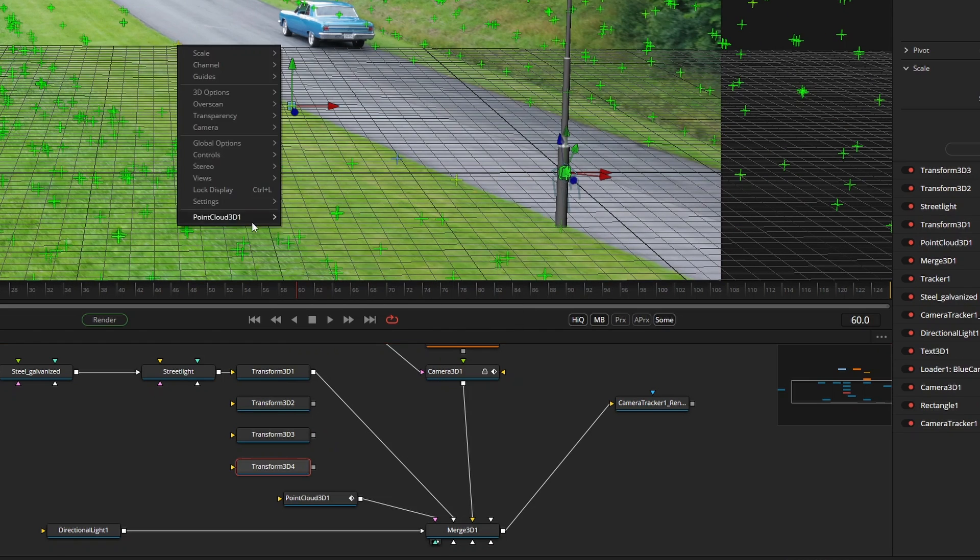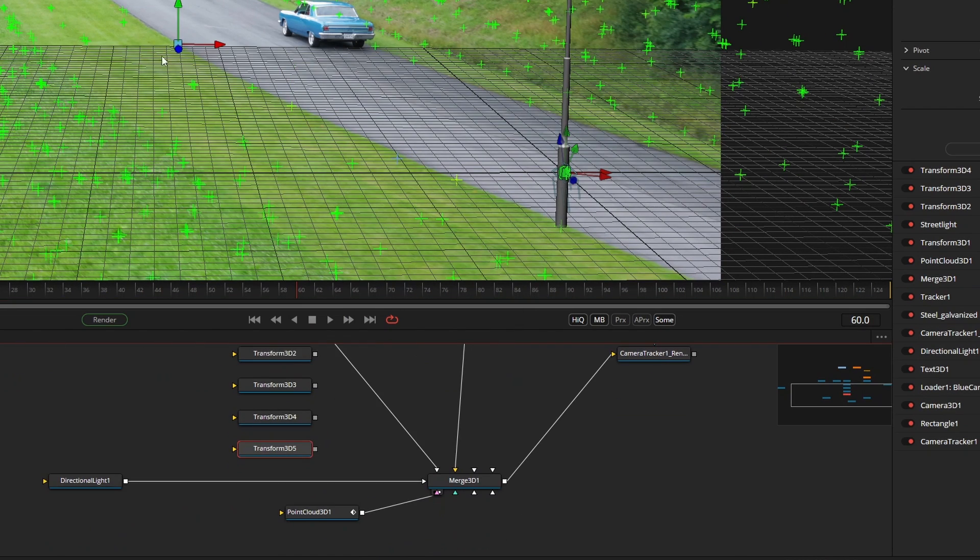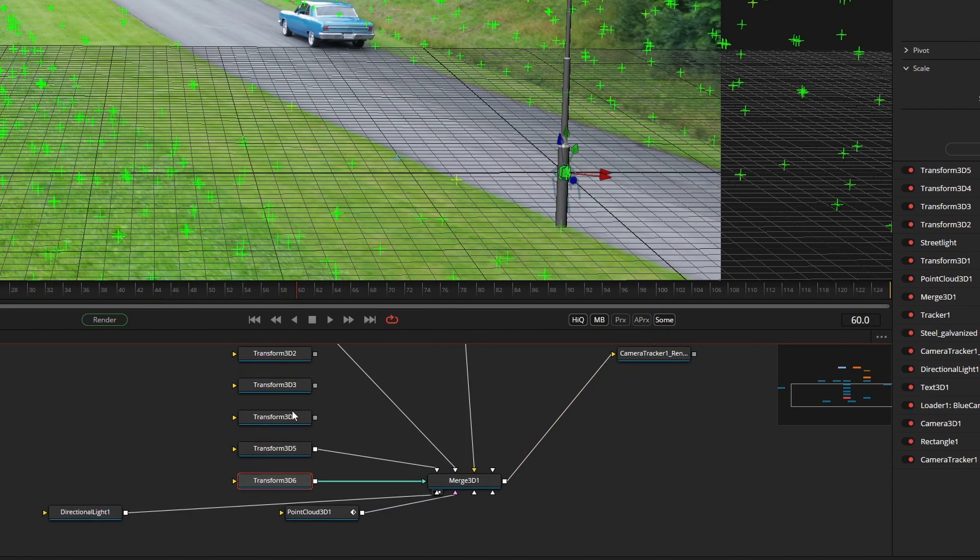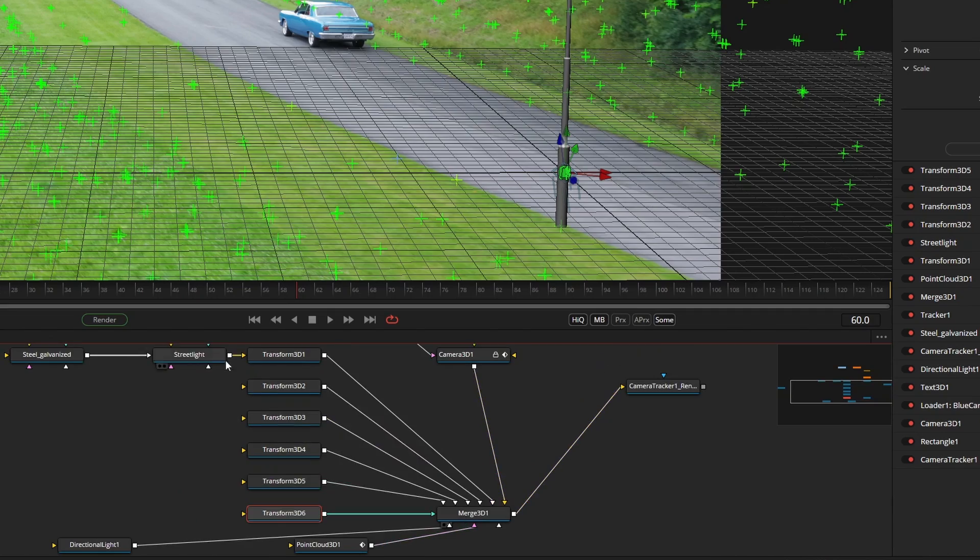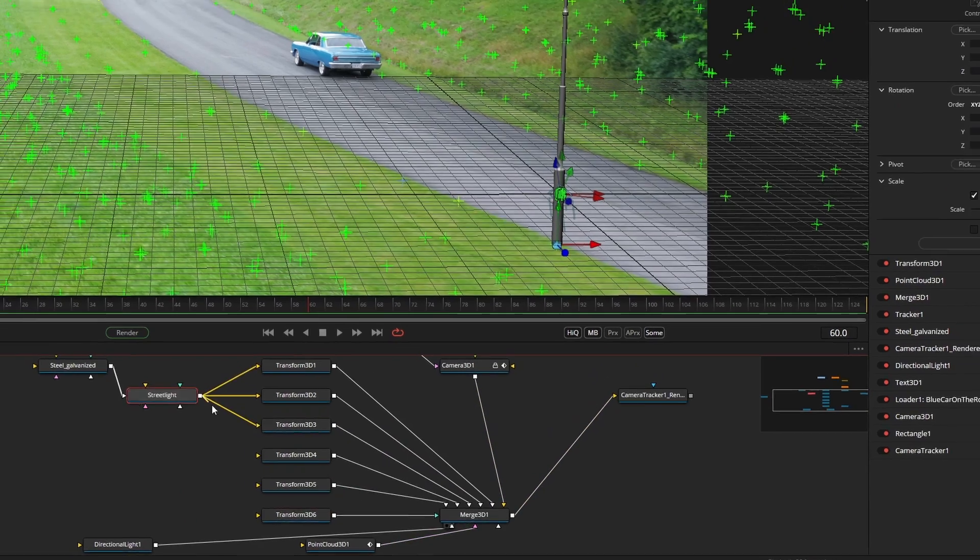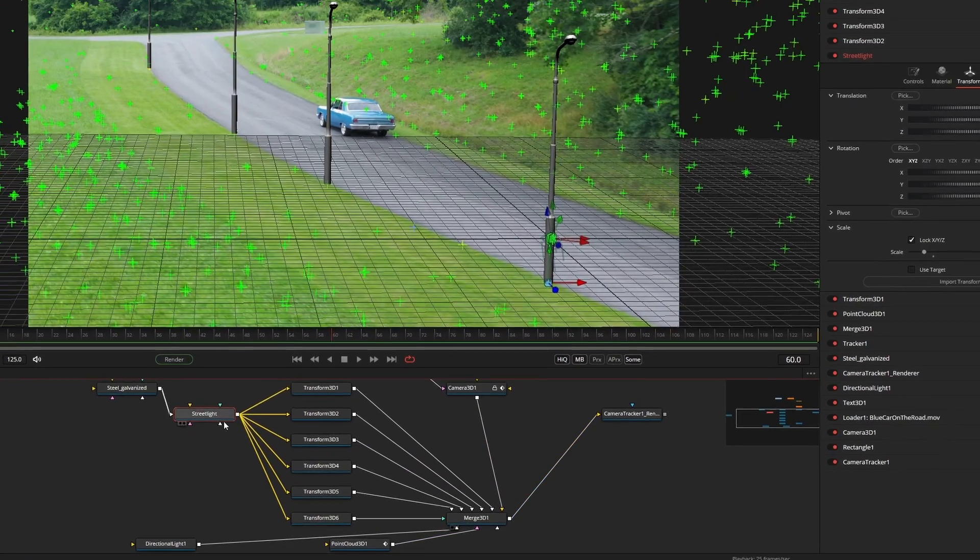Right click a tracker, copy its position and then paste. And you will have a whole row of street lights with hardly any effort.